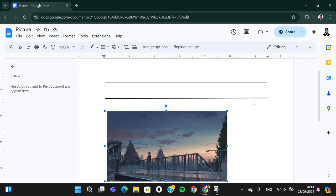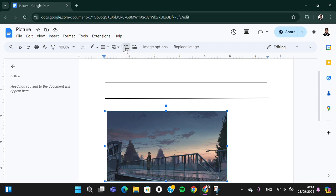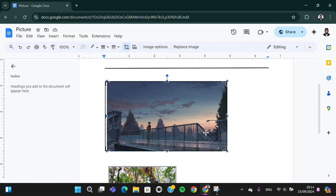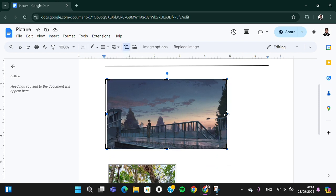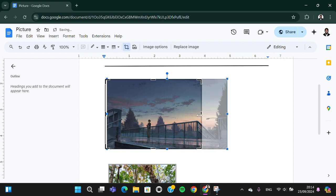Then we're going to go to the crop menu right here. Just click on this icon to crop your image. Tap on that and you can crop the image according to your needs, just like that.